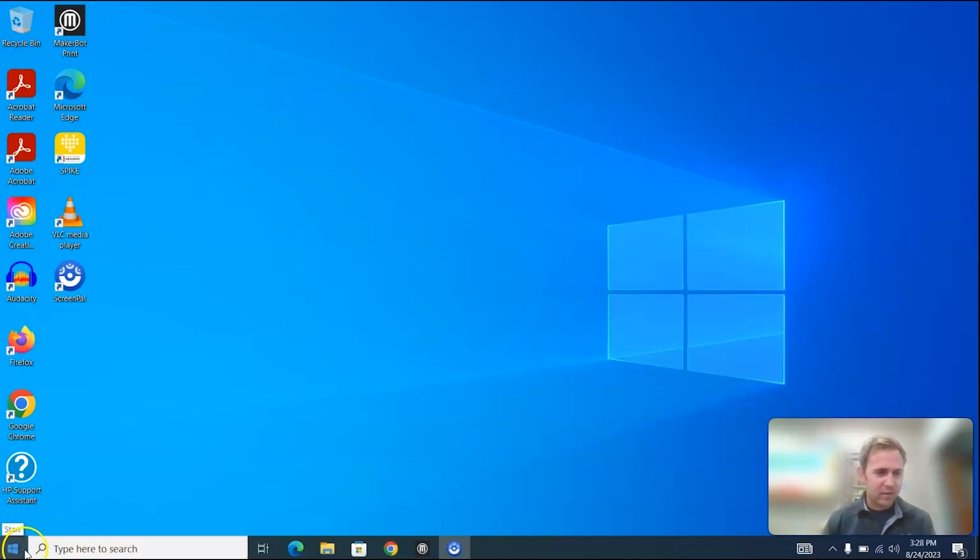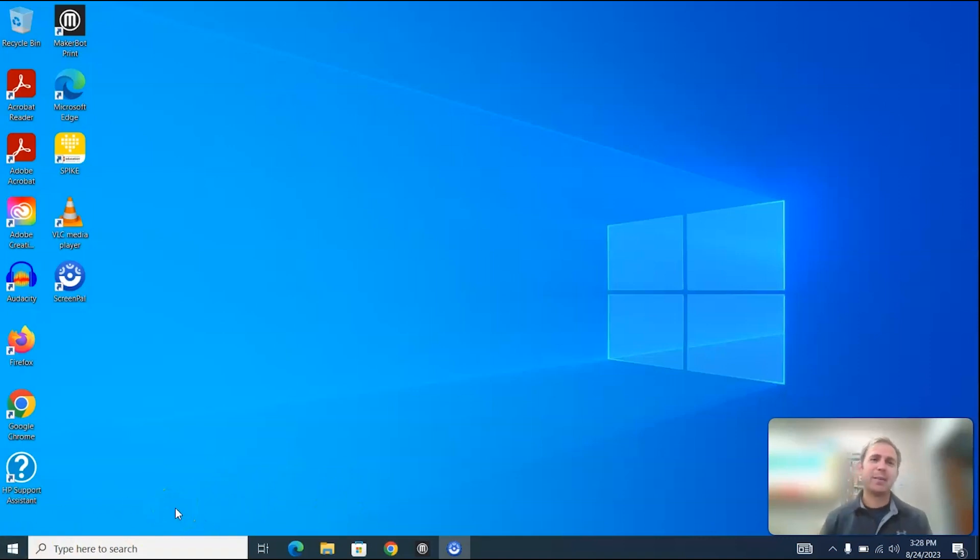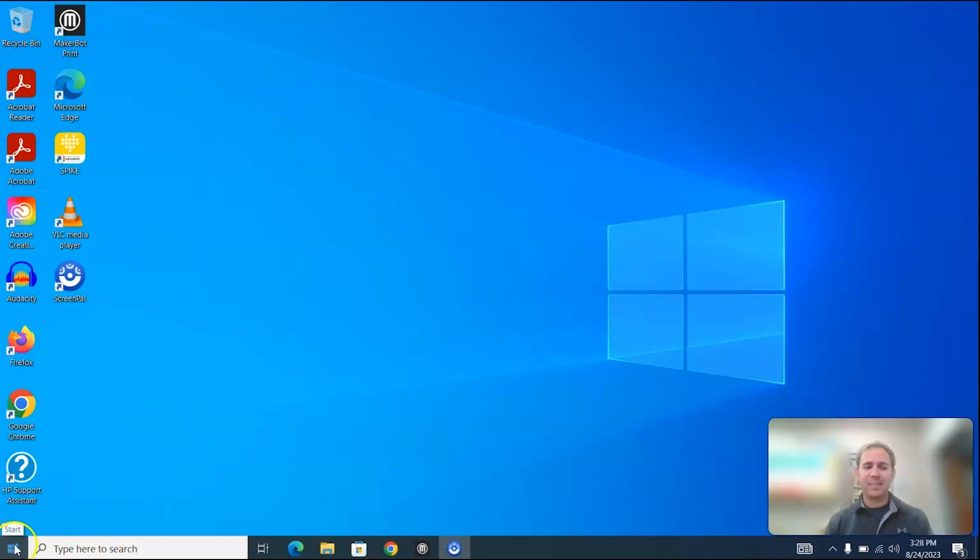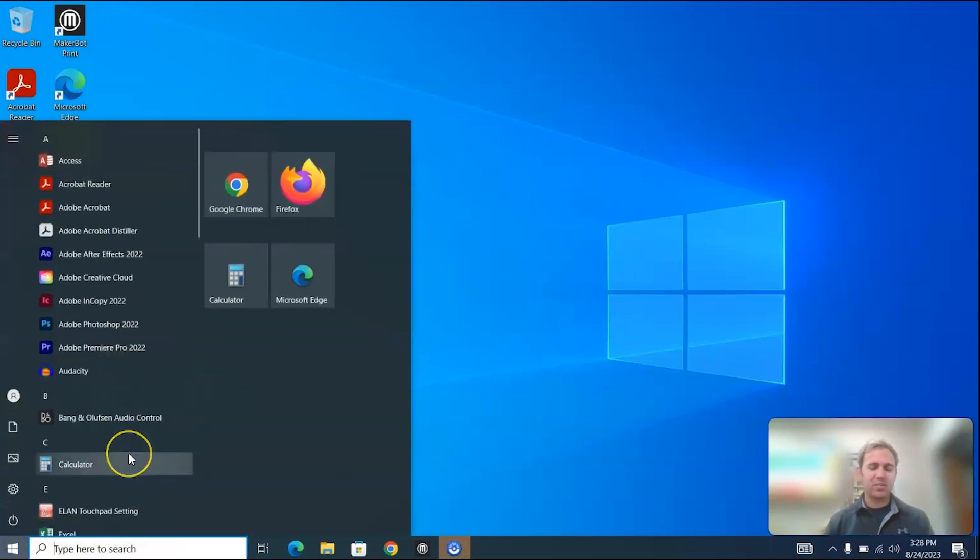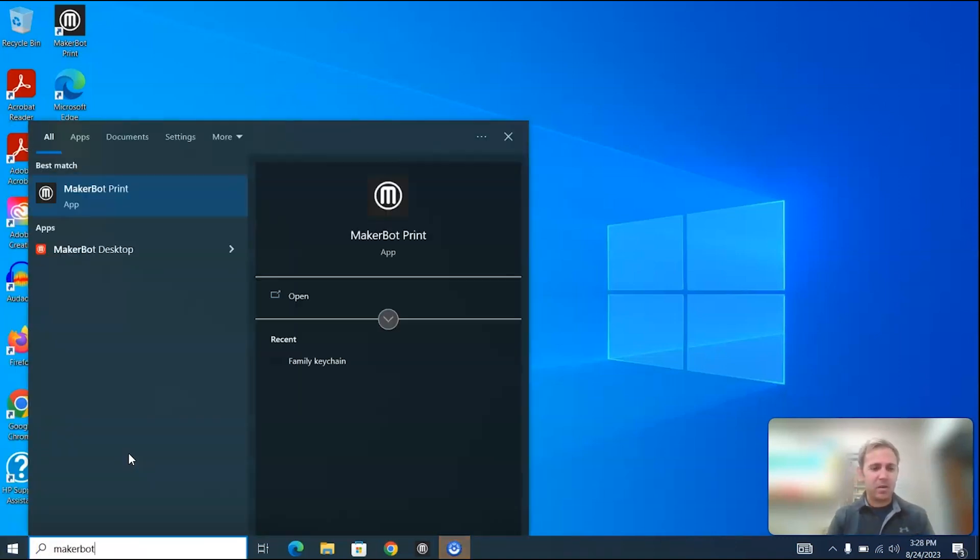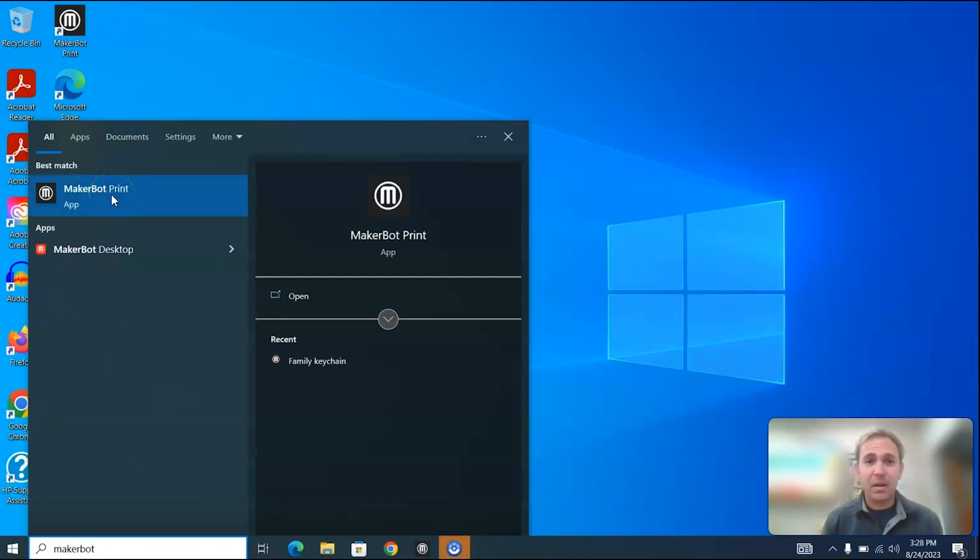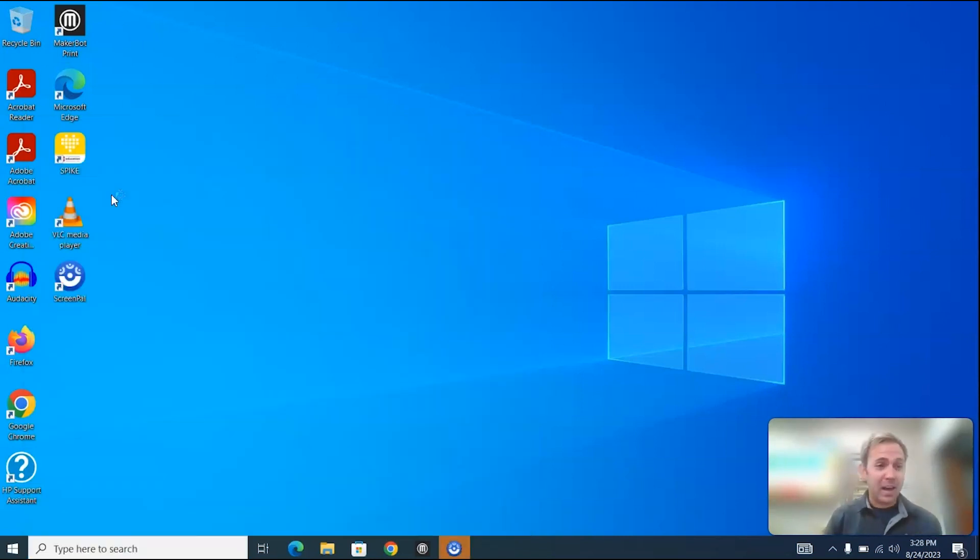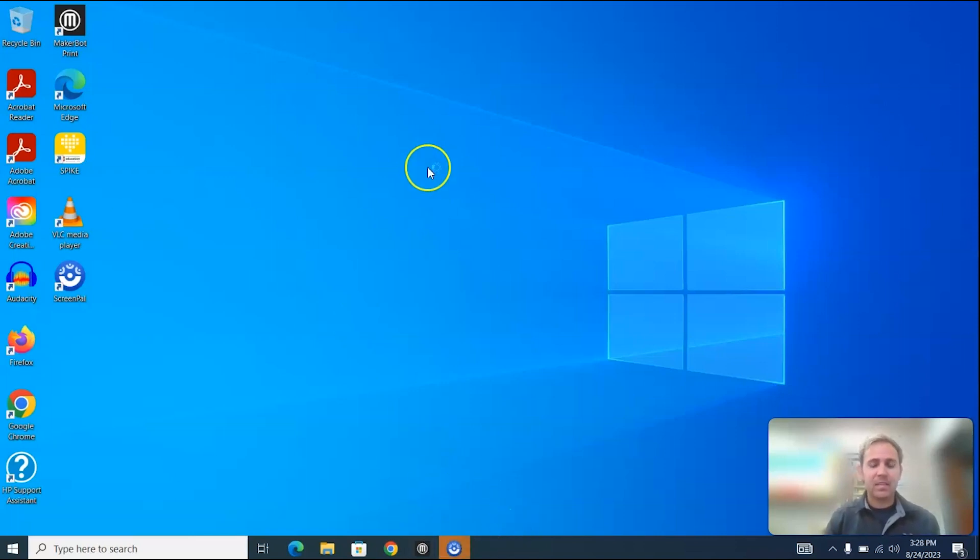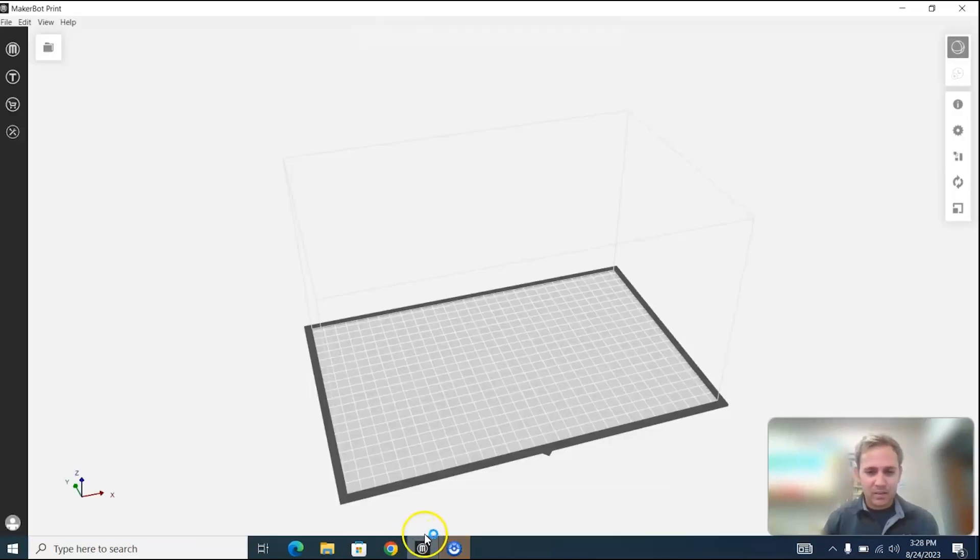So to do this we're going to just open up MakerBot print. You'd be surprised how many of my students don't know how to open up an application on the computer. So to do that you press the start menu. You can just search for the app. It's MakerBot. I already have it open but just so we're all on the same page on how to open an app on the computer. Here it is opening up.